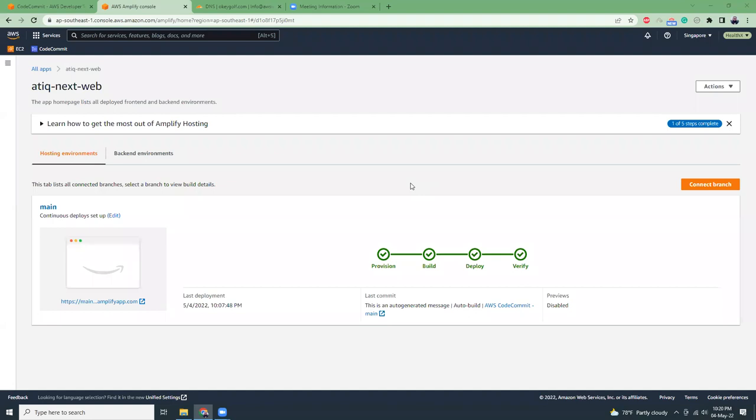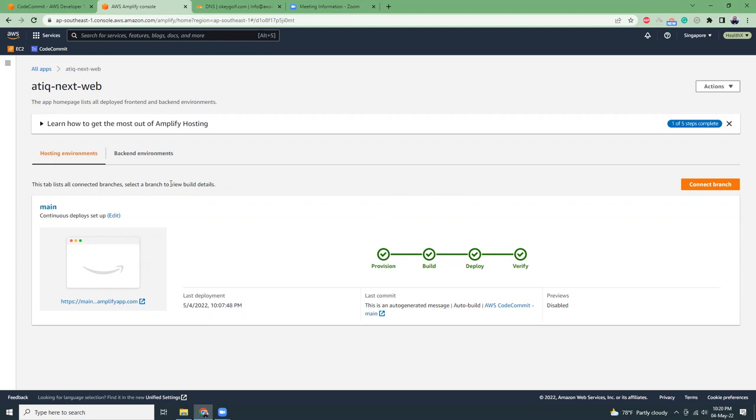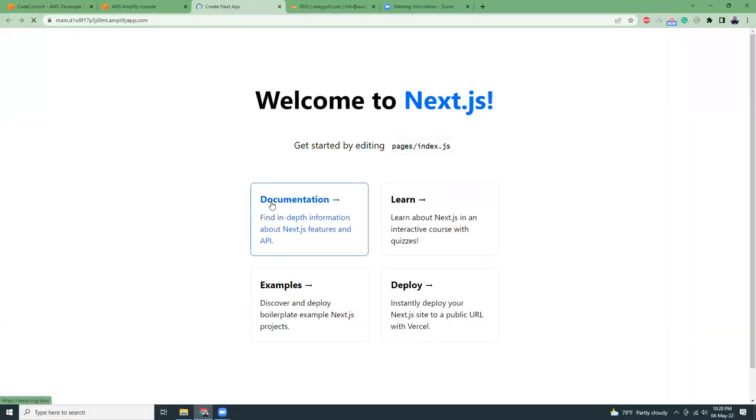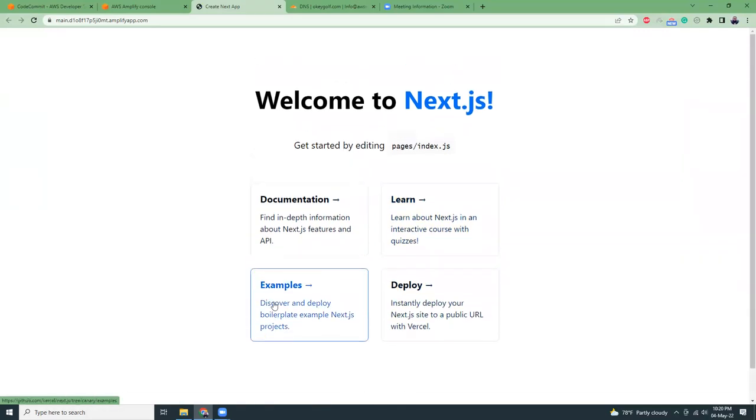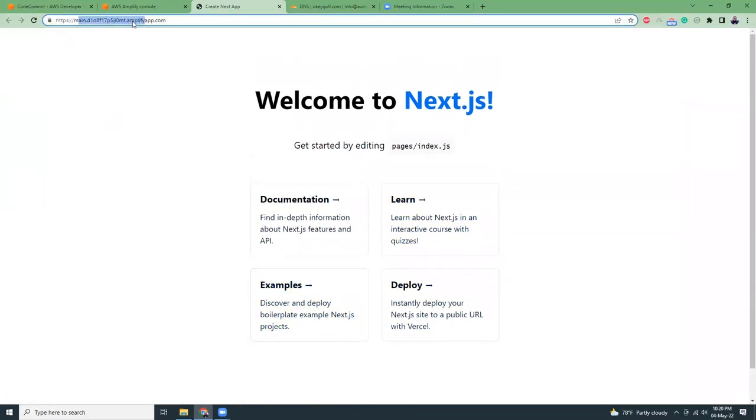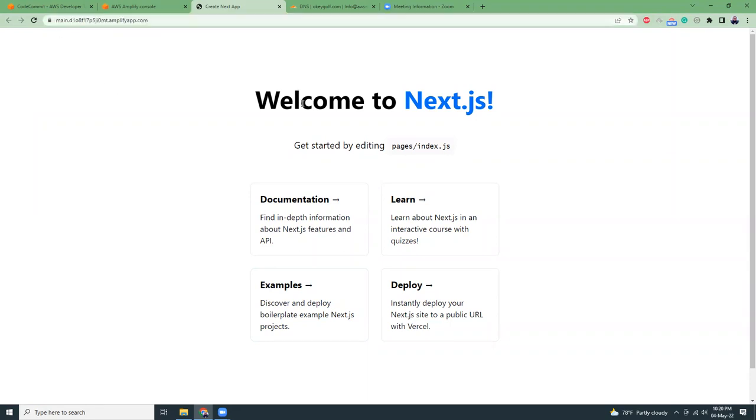I'm back in, I think 10 minutes. I see all green, that means we have built, deployed, and verified. Let's click on this link. Here you'll see the React Next.js app. That's great! But problem is, this domain is a bit ugly. I want to use my own domain. So how can I do that?